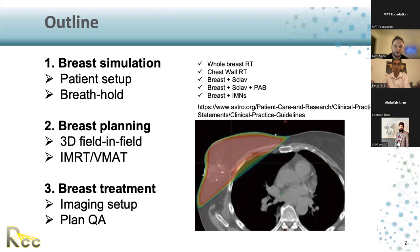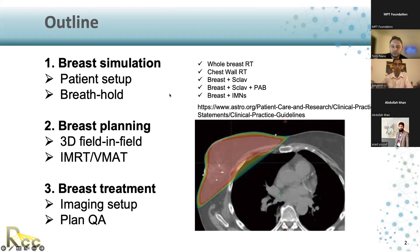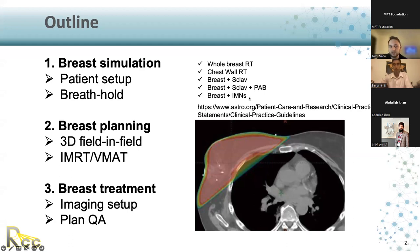I'll touch on the simulation stage, planning, and then also some parts of treatment. Depending on the disease and the type of treatment selected, you'll see terms such as whole breast, chest wall, or some treatments will be breast plus supraclav, breast, supraclav, posterior, anterior, boost, or just breast and internal mammary nodes. The discussion around simulation and planning should apply to all of these types of treatments.